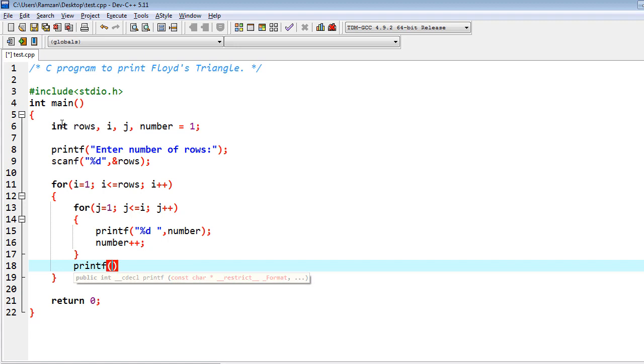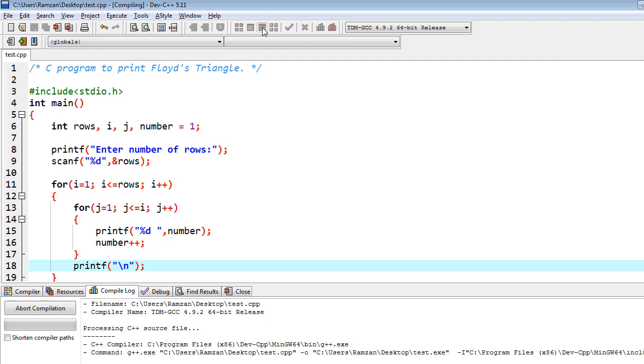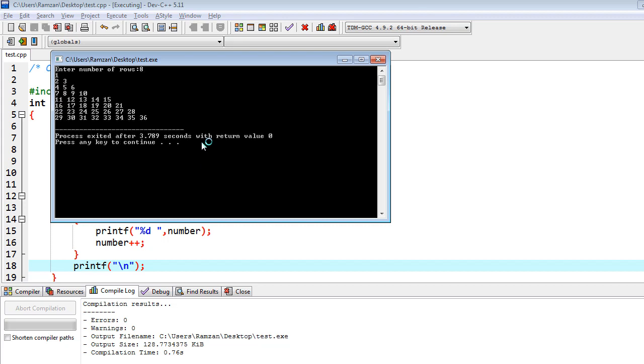And once the first row would be completed, then I have a print statement which is going to shift me to the next line. So let's run this and see the output. For example, I have eight number of rows, so now you can see that this is the Floyd triangle.